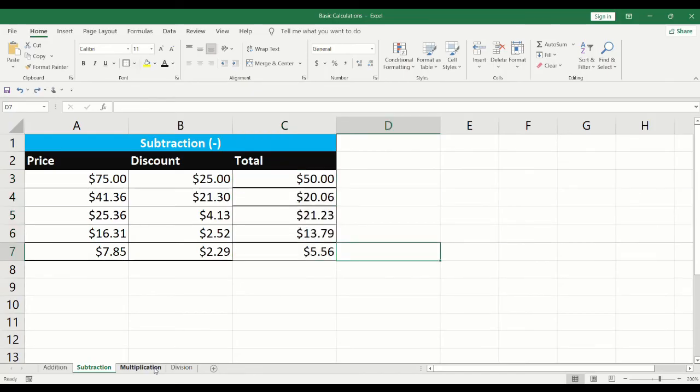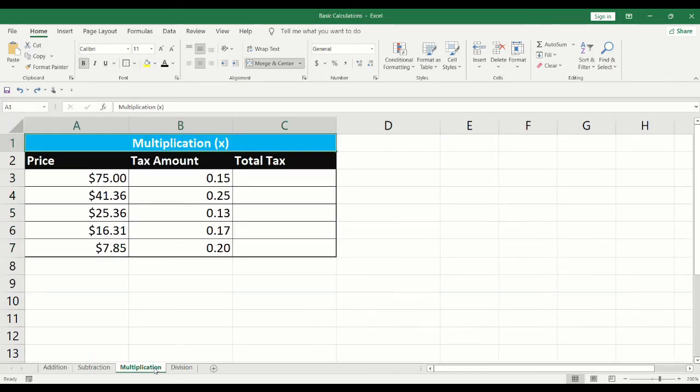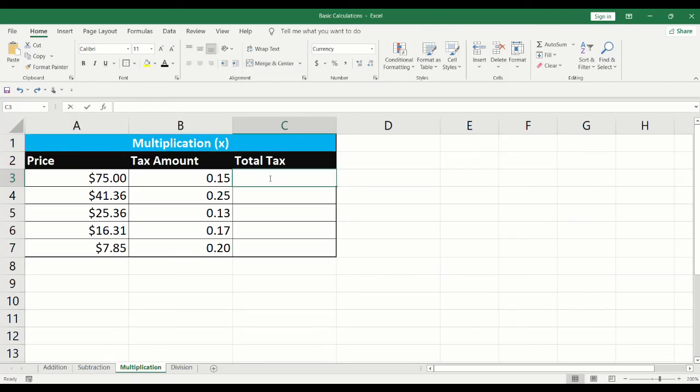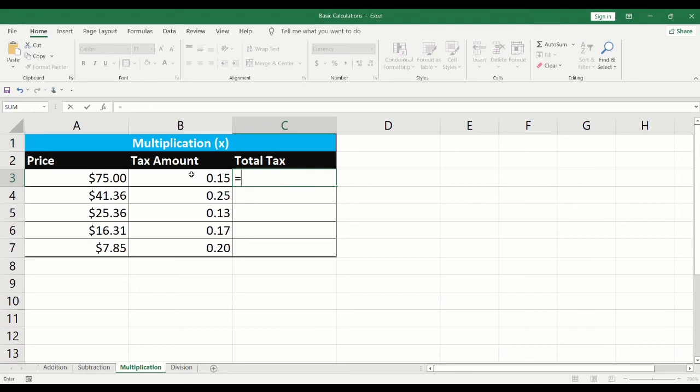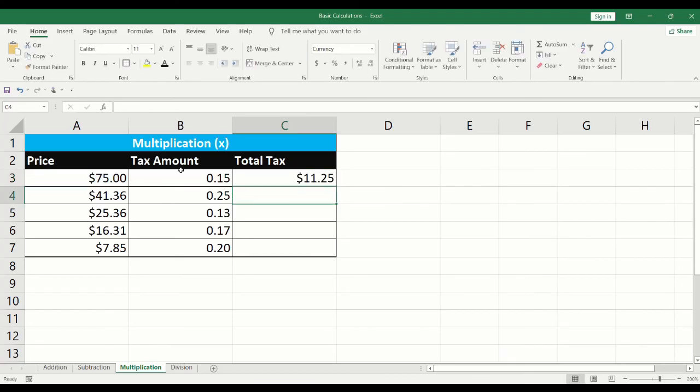Now, we will learn how to multiply. Click on the cell where the multiplication is to be performed. Click on equals. Click on the first cell. Input the asterisk. Click on the second cell. Press Enter to get the total.